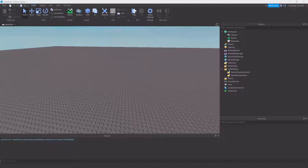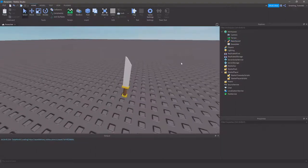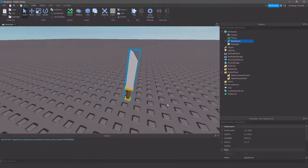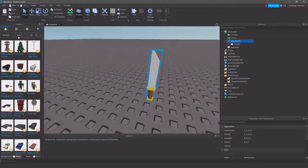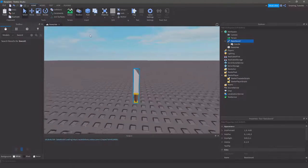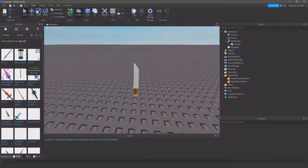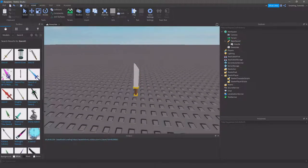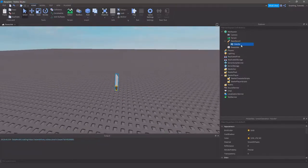I already do have one, which is this basic sword here. If I have a look at this, it's from the toolbox, you can just search it up. I think it's just sword. Yep, this one right here, so you can just grab that, delete all the scripts, and you've got the sword that I've got.